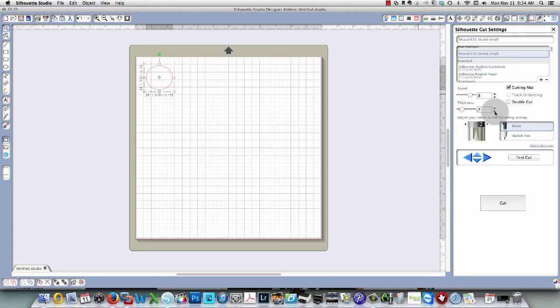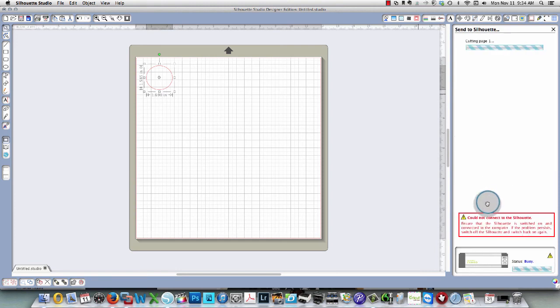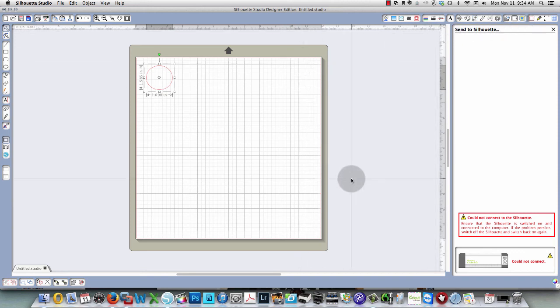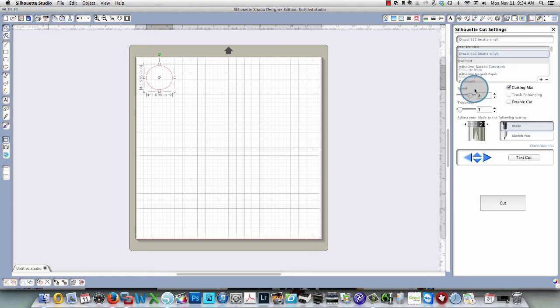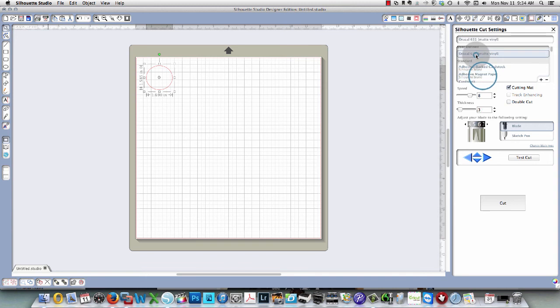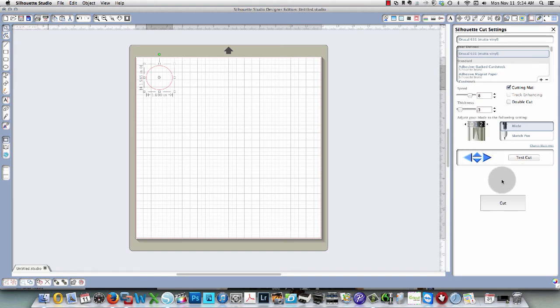Now let's say I decided to go down to three or whatever. If I cut it and go back to my media and change it around, you'll see that it has now saved it to a thickness of three. I don't need to go back in there all the time. Whatever I last cut is how it will save it. So I hope that helps you out with adjusting your settings for vinyl.